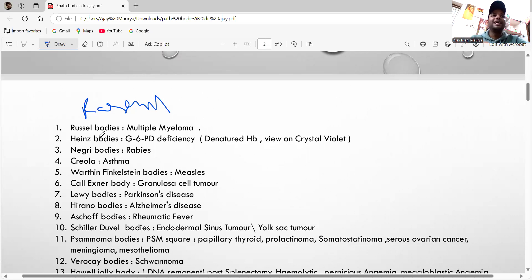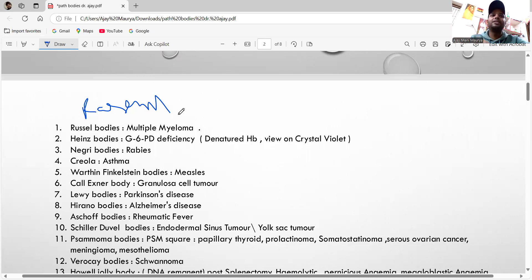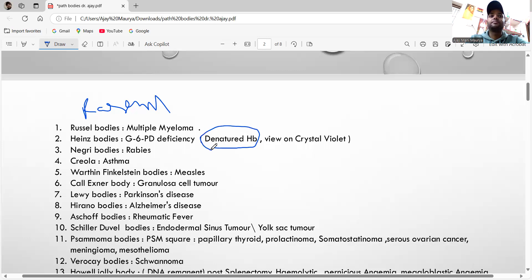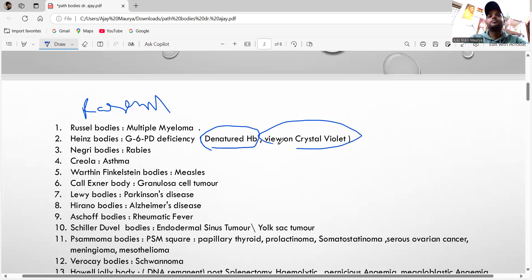Next one is the Heinz bodies. 'G' for G6PD deficiency — remember 'Heinz' has a 'G'. Why is it called Heinz body? It is due to denatured hemoglobin, called Heinz bodies. To view this, you have to use crystal violet stain.